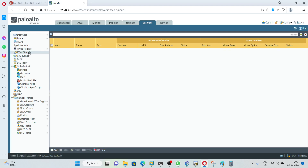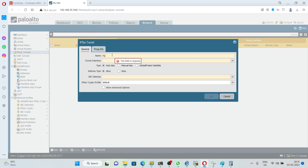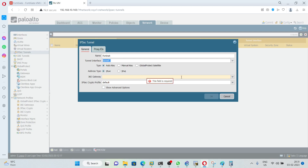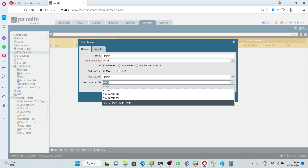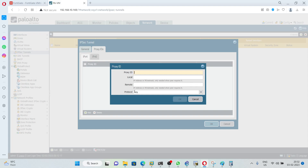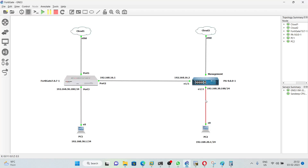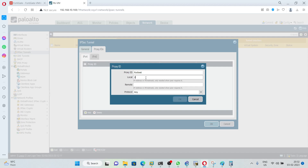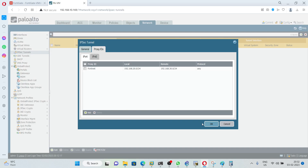Next, configure the IPsec tunnel. Go to IPsec tunnels and click Add. Give the name 'Fortinet'. The tunnel interface is Tunnel 1, the IKE gateway is Fortinet, and the IPsec crypto profile is Fortinet. Define the proxy IDs: local IP is 192.168.20.0/24 and remote IP is 192.168.30.0/24. Click OK twice.